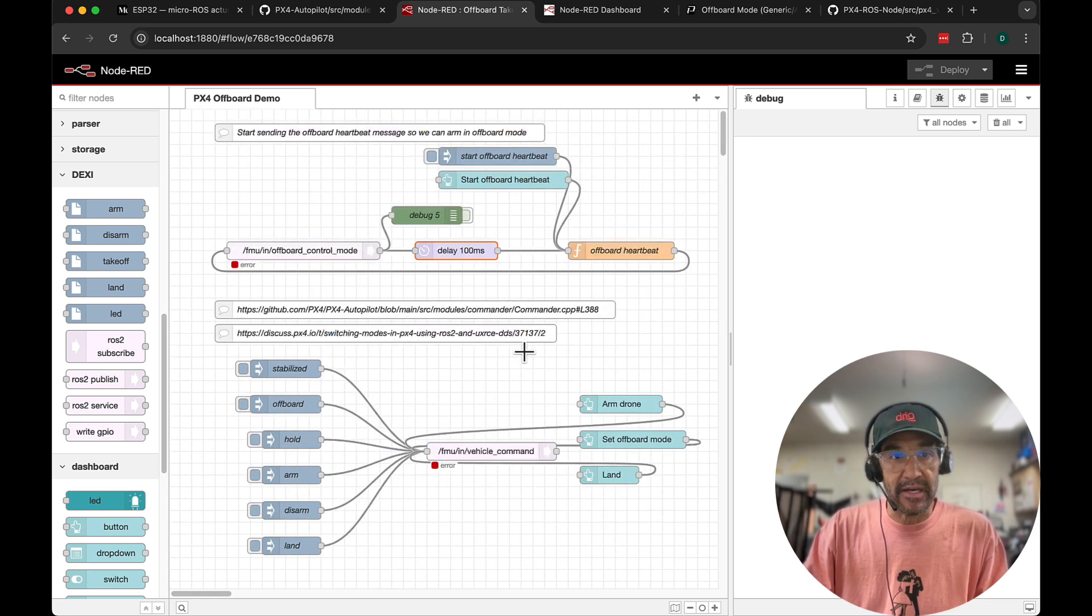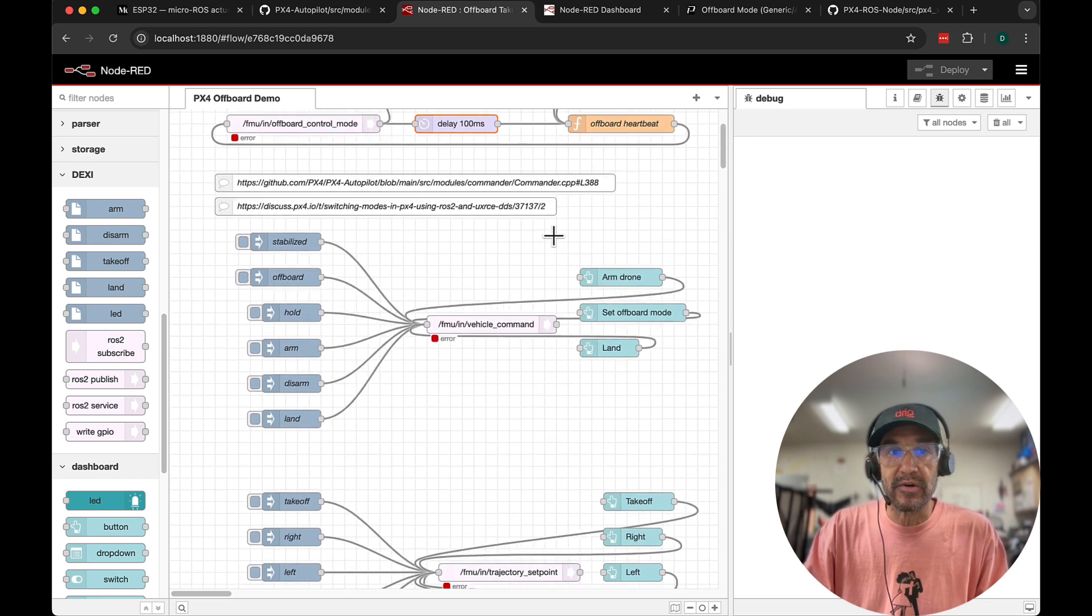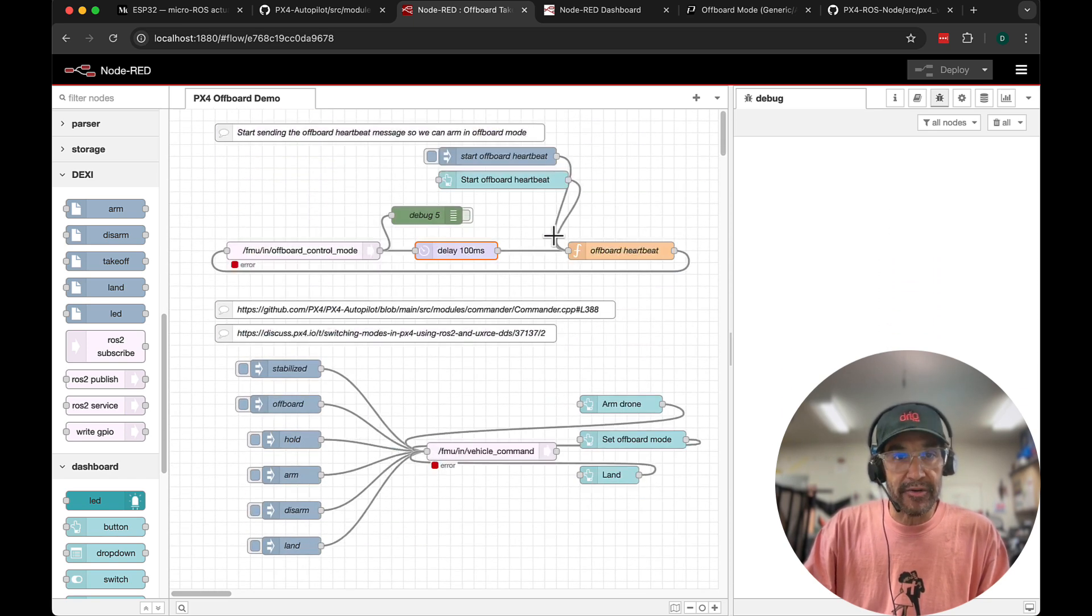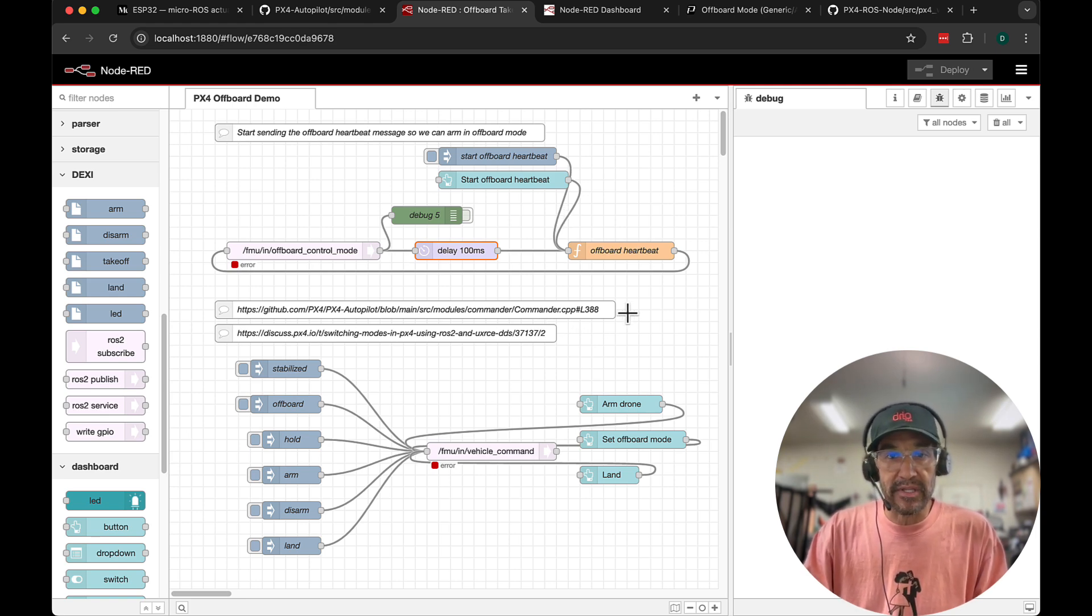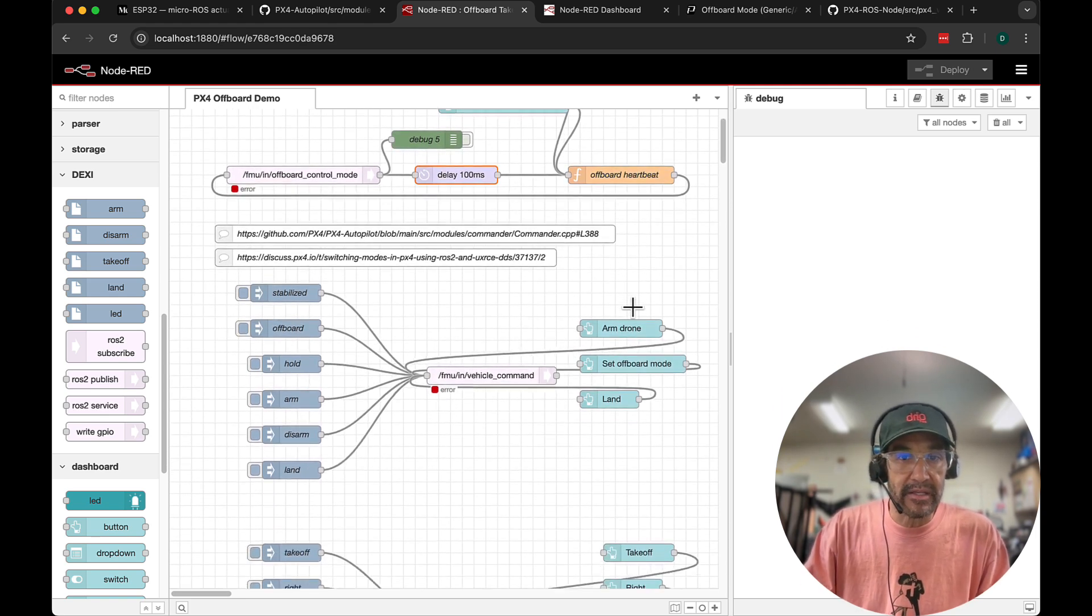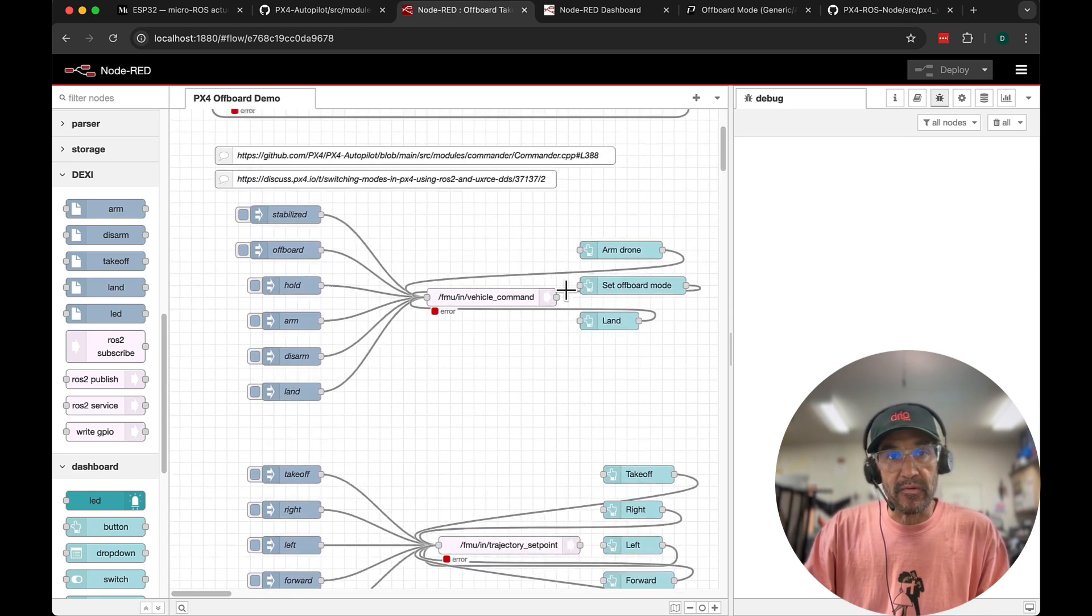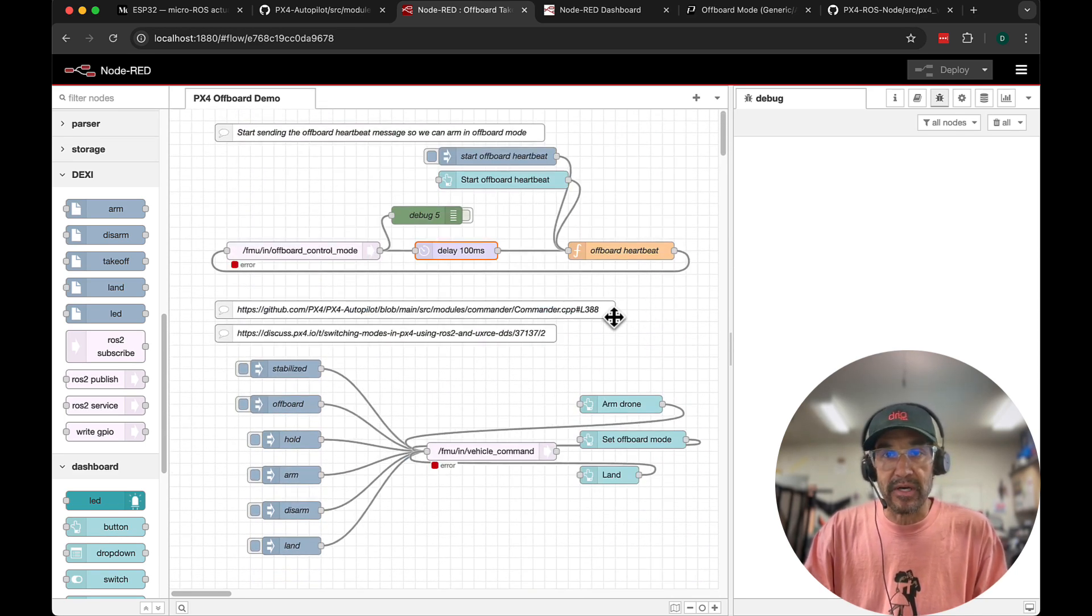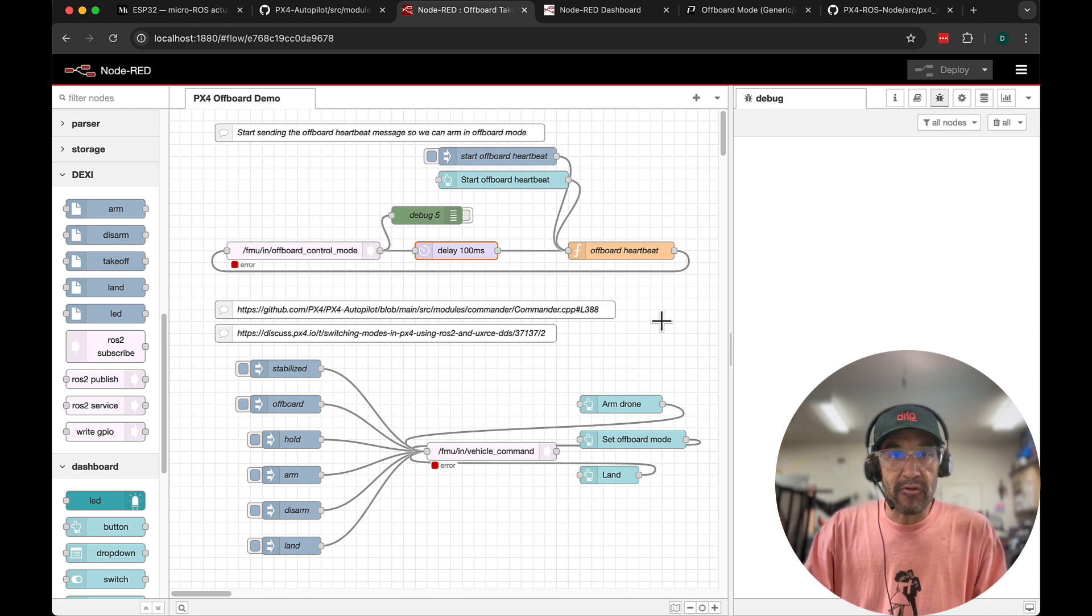Now this flow that I've developed I'm going to walk through in this video, and it's really all about understanding off-board control since Dexy is designed to fly indoors in a GPS denied environment. We're using optical flow and we'll be sending commands to engage off-board mode, take off, navigate around, and land.